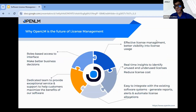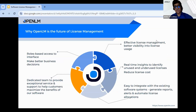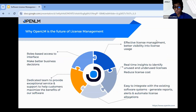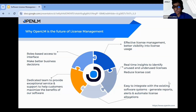Why OpenLM is the future of license management: role-based access to interfaces helps you make better business decisions. A dedicated team provides exceptional service and support to help customers maximize software benefits. Effective license management offers better visibility into license usage, with real-time insights to identify unused and underused licenses, leading to reduced license costs. OpenLM is also easy to integrate with existing software systems, enabling automated report generation, alerts, and license allocations.